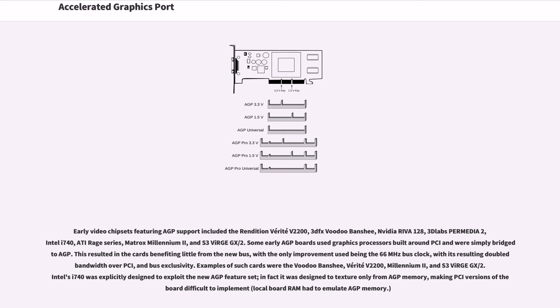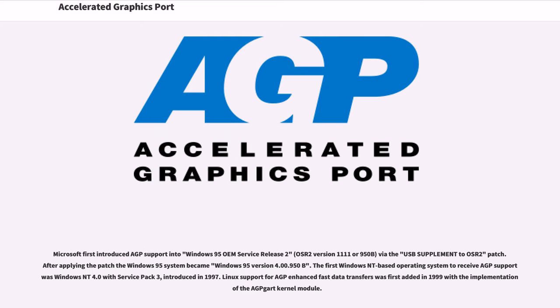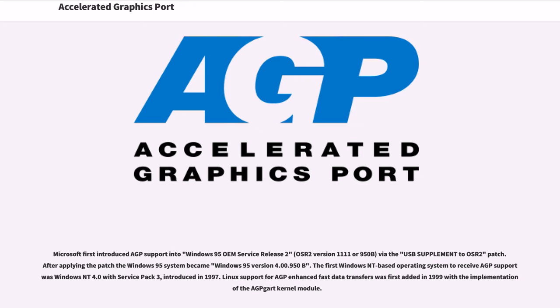Microsoft first introduced AGP support into Windows 95 OEM Service Release 2 (OSR 2) version 1111 or 950B via the USB supplement to OSR 2 patch. The first Windows NT-based operating system to receive AGP support was Windows NT 4.0 with Service Pack 3, introduced in 1997. Linux support for AGP enhanced fast data transfers was first added in 1999 with the implementation of the AGP GART kernel module.